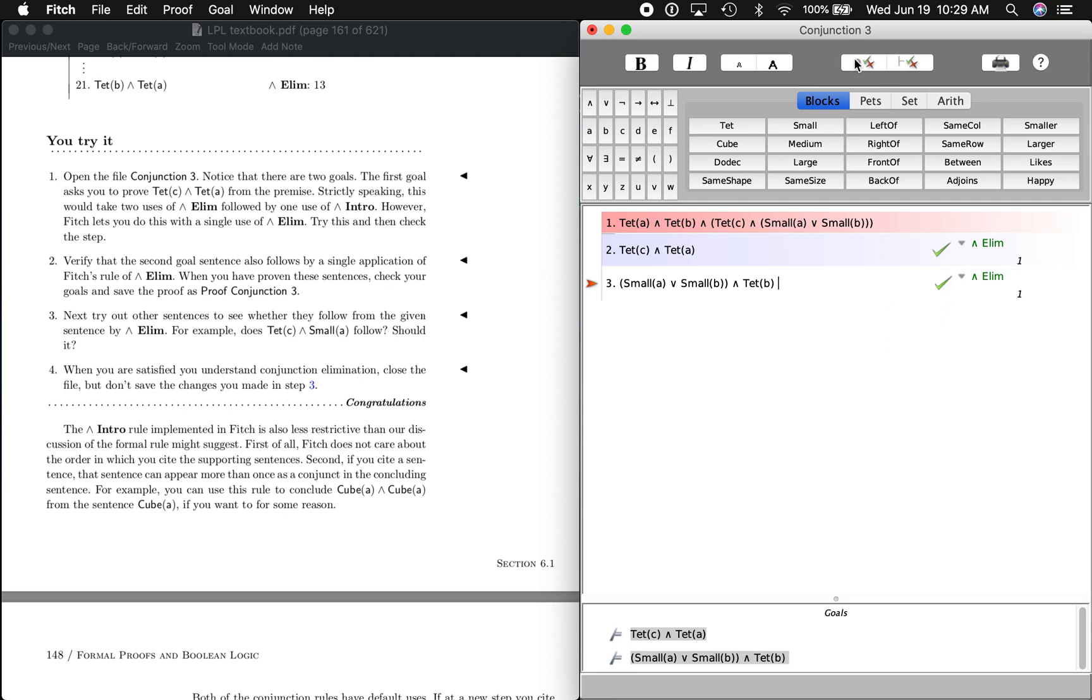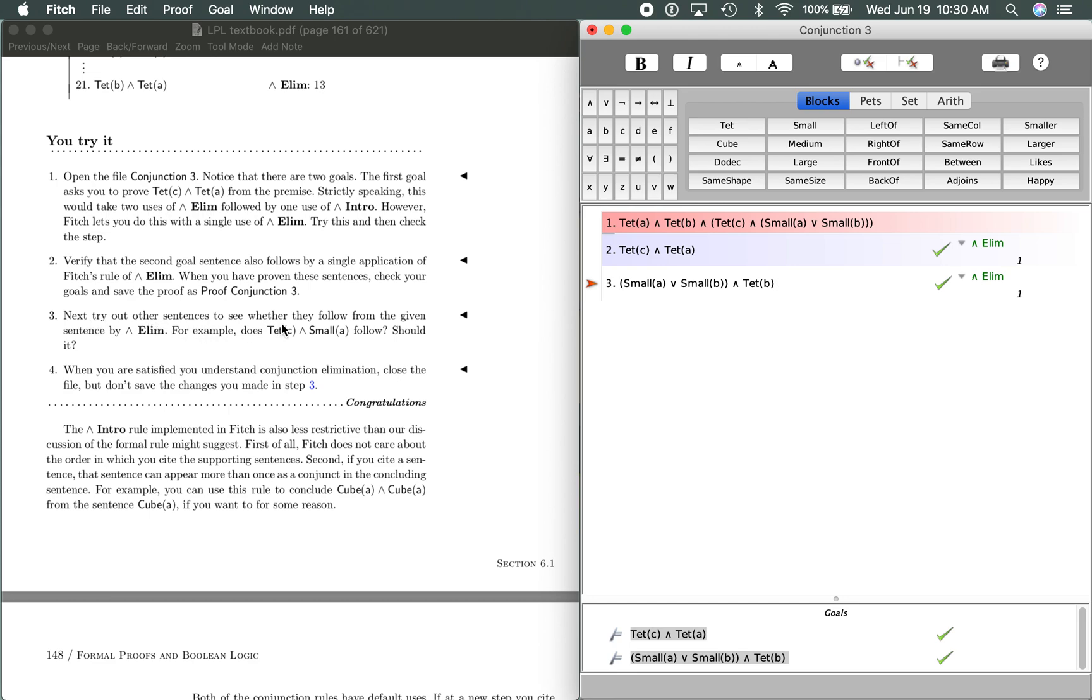And let's see. That checks out. So our whole proof should check out. Just one more thing. It says next try out other sentences to see whether they follow from the given sentence by AND elimination. For example, does C as a tet and A as small follow, right?